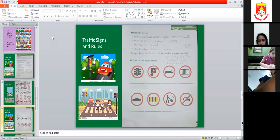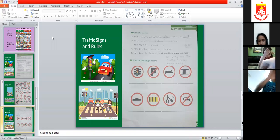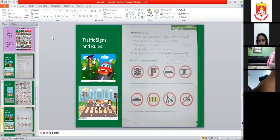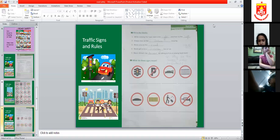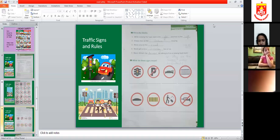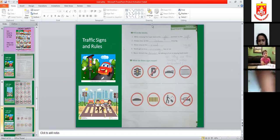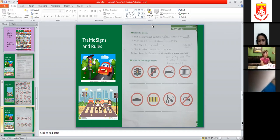Never get on to a moving bus or car. We should never go on any bus or car that is moving. Write: moving. Never get on to the moving bus or car. M-O-V-I-N-G.